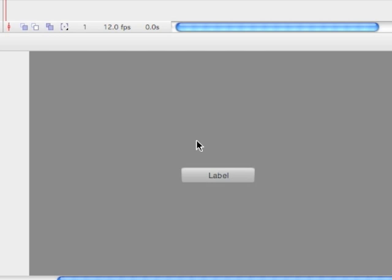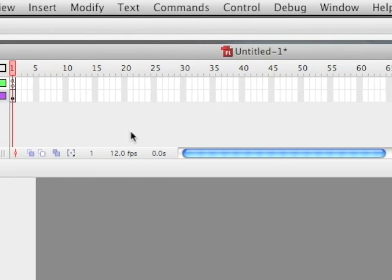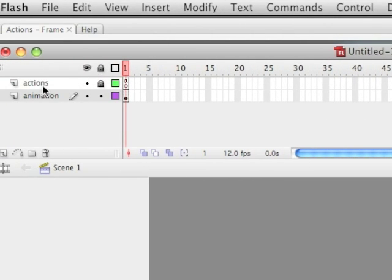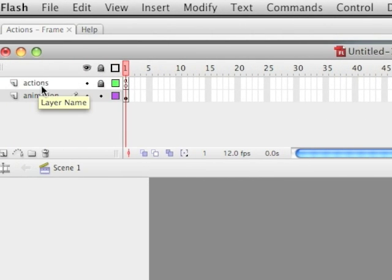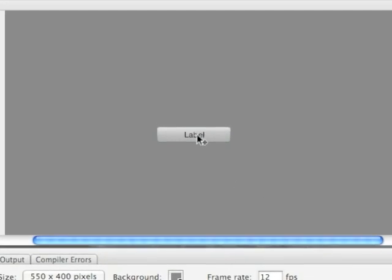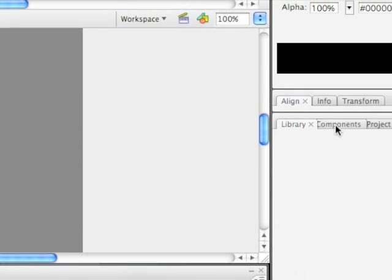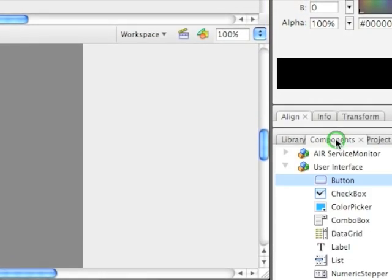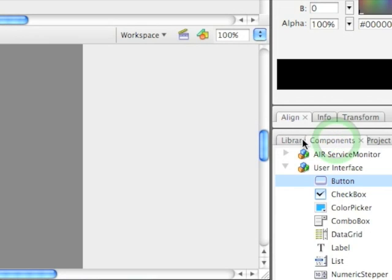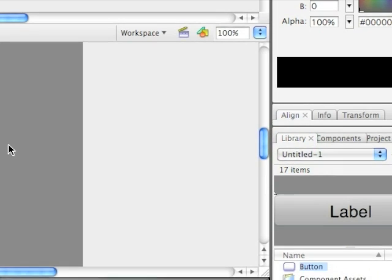Starting first, let's go ahead and start with variables. What I have here is an FLA document that I created. I renamed the first layer to Actions, locked it, and created another layer called Animation, which I went ahead and pulled over from the Components menu, a button onto the stage. Now it is in my library.